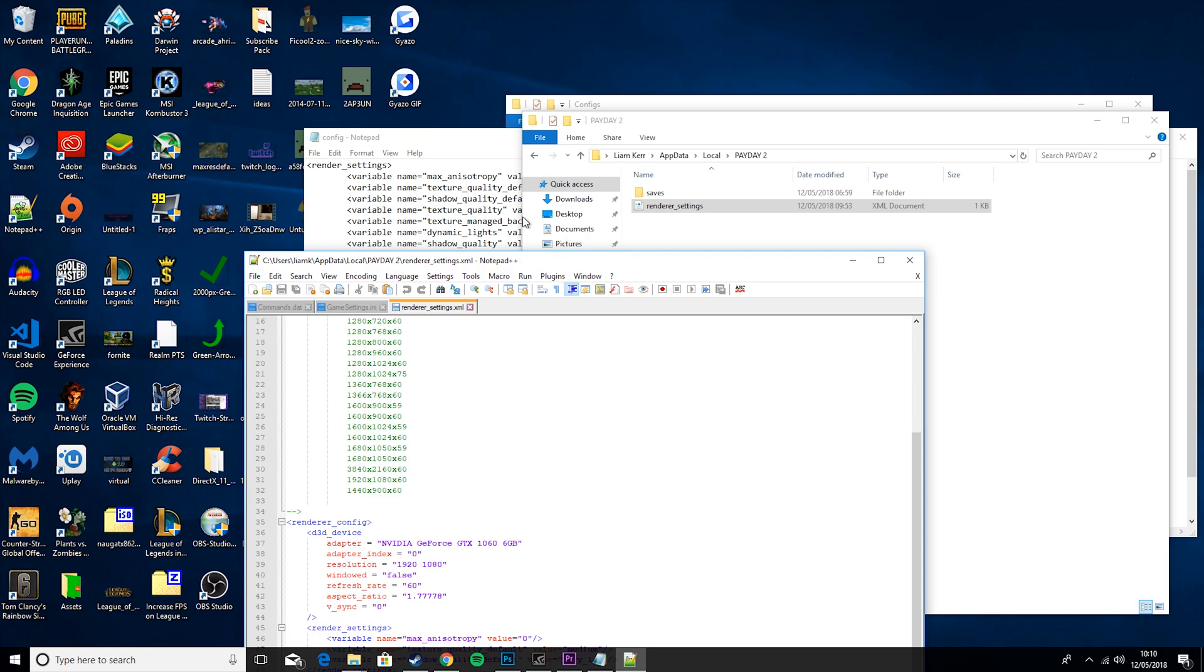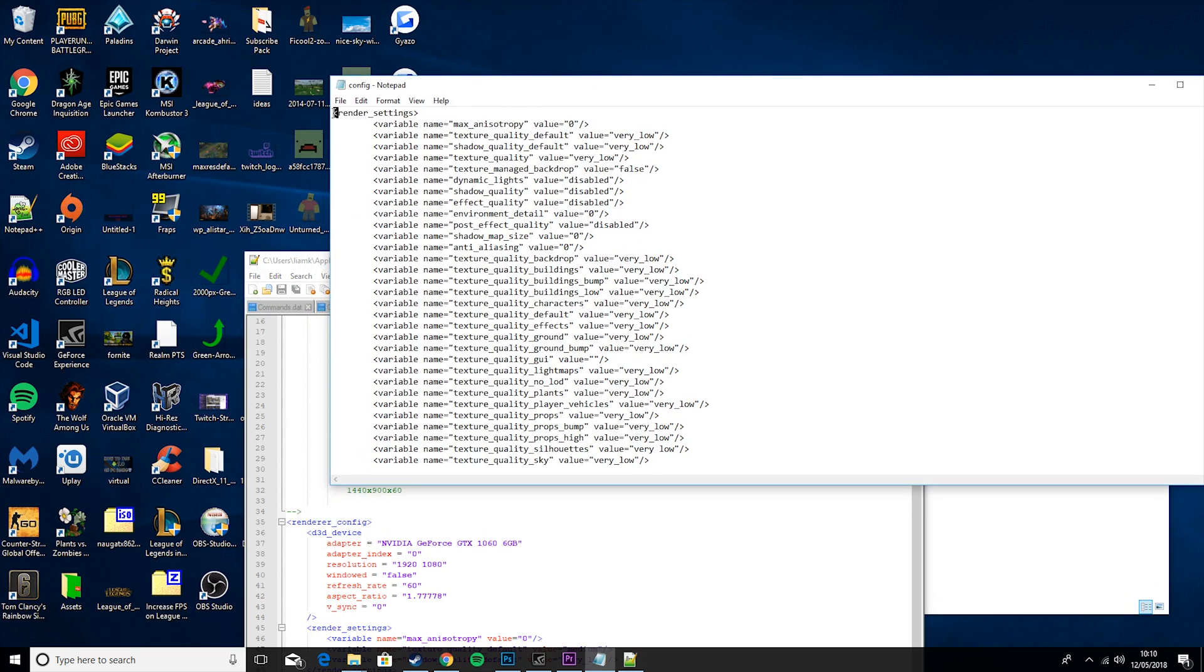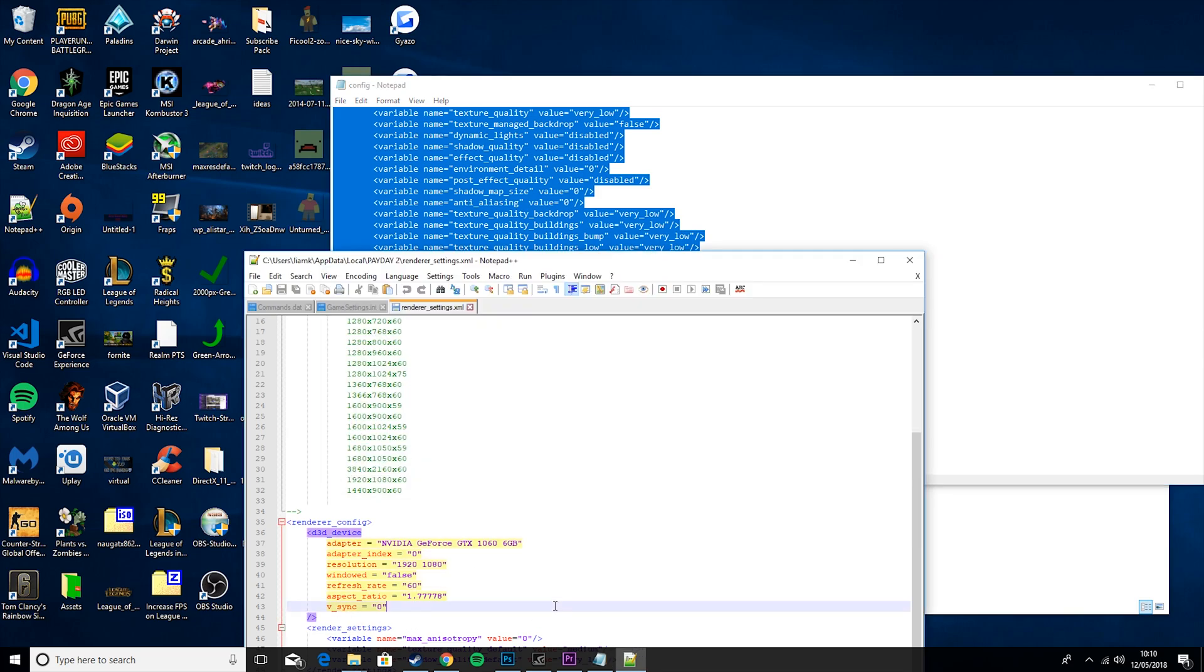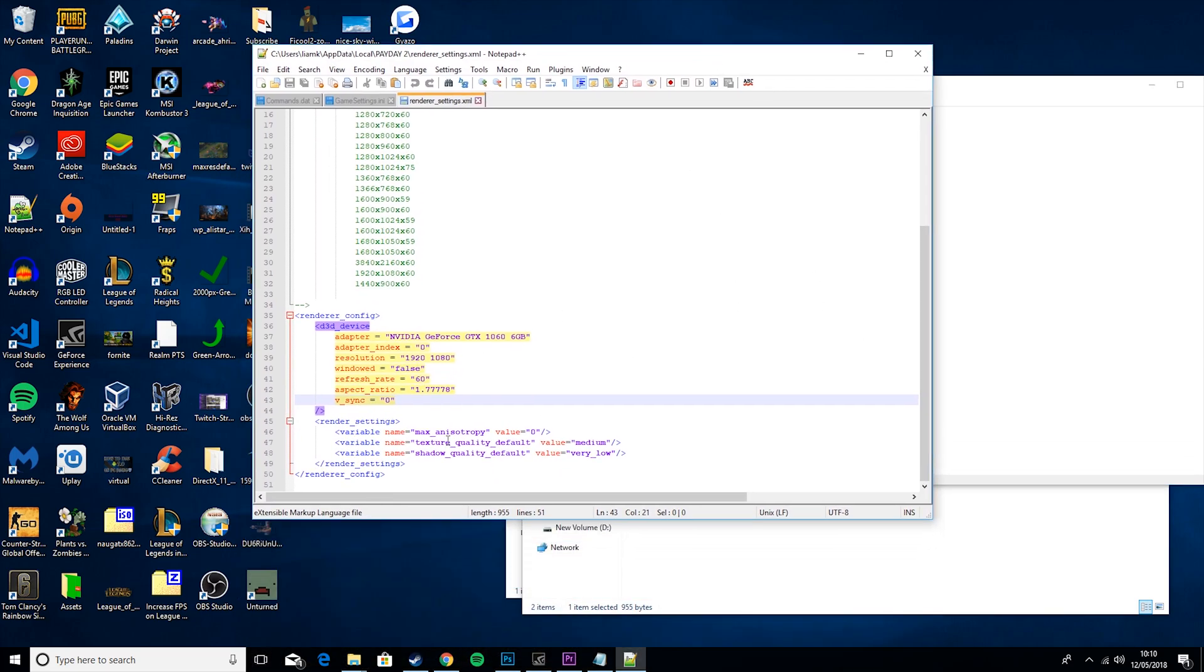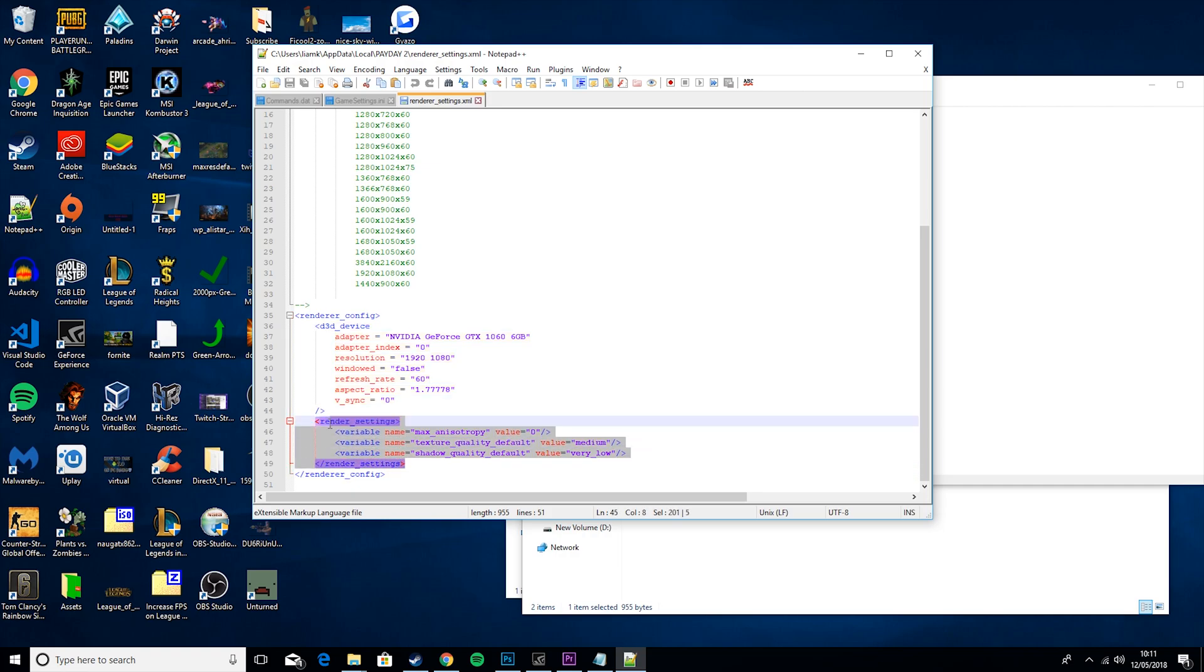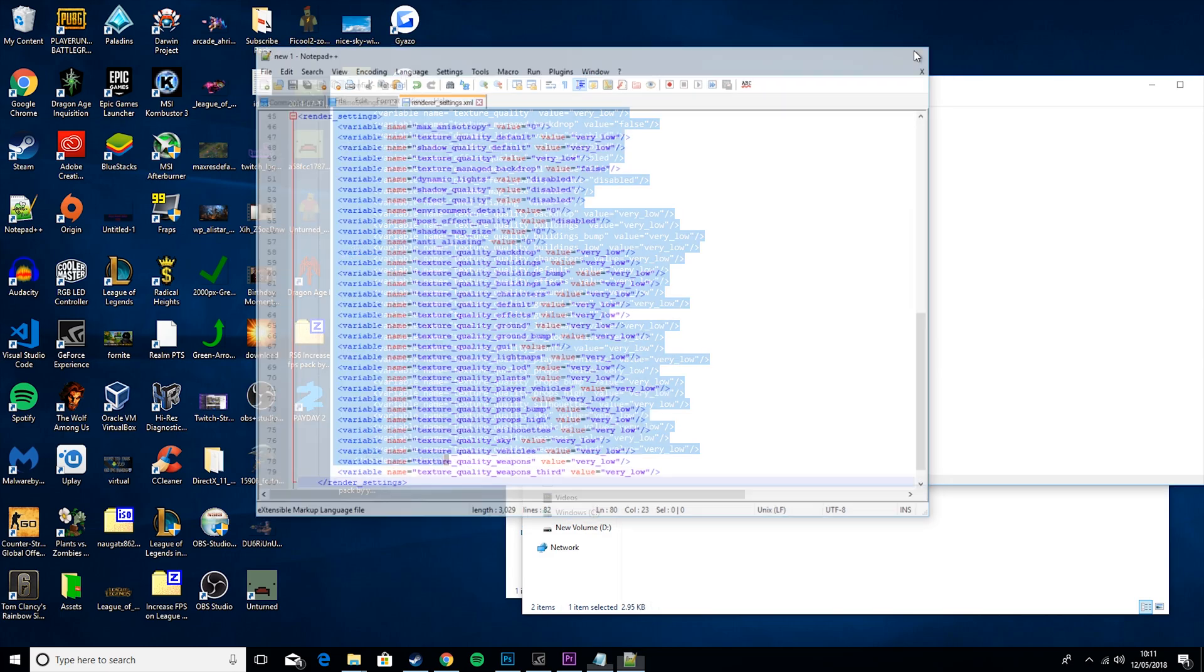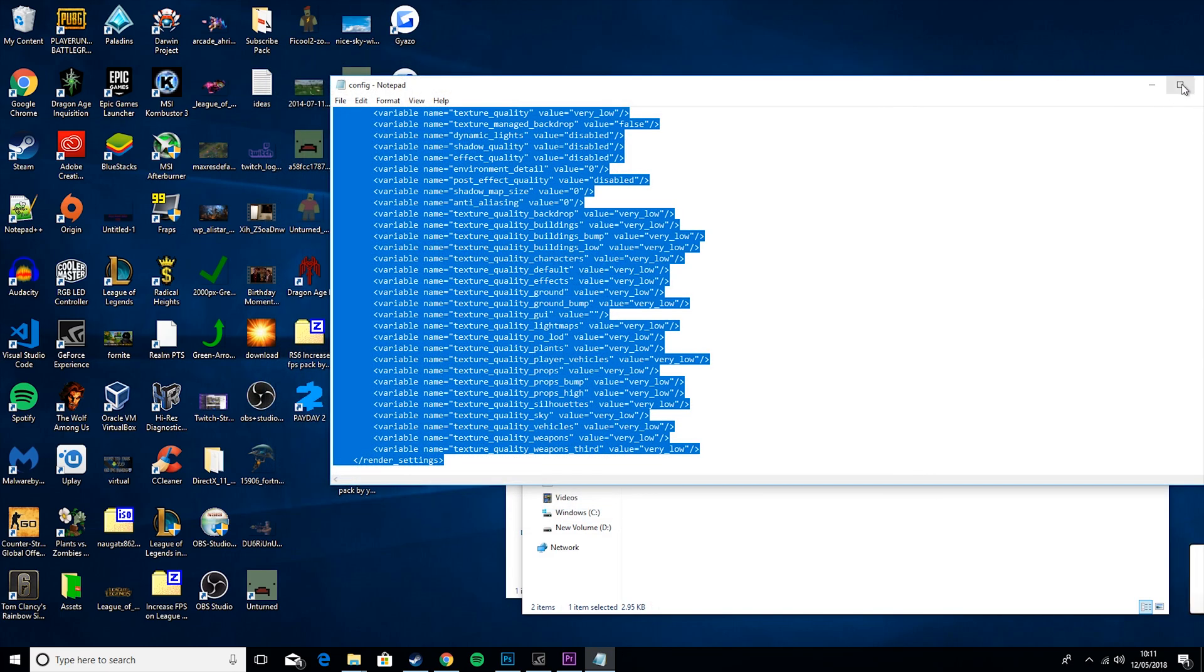What you want to do is go to render settings, copy this in, and then where you see renderer settings in the text file, you just want to copy all that and then paste in this one. Then you want to save that and close it all down.